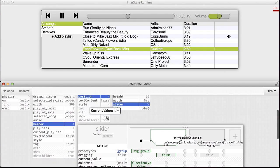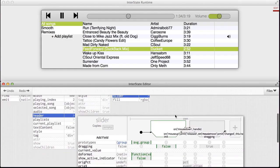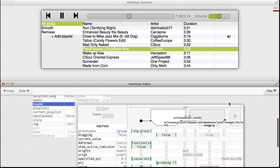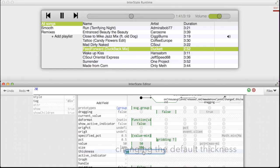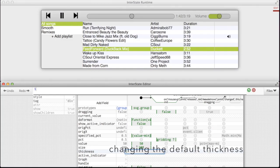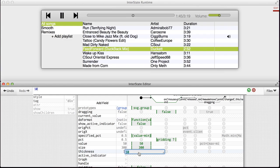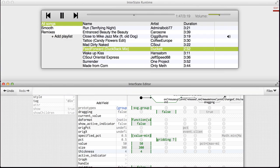This volume slider inherits from the slider prototype, as does the playback control. If the programmer makes a change to the appearance or behavior of the slider prototype, that change immediately propagates to every instance.